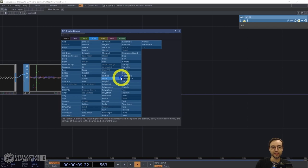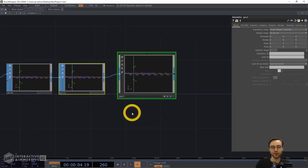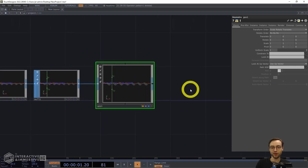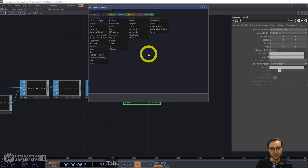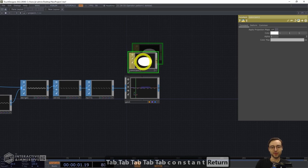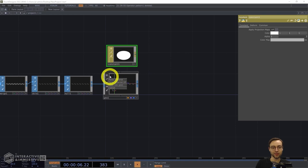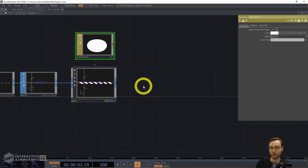I'm going to add the Geometry COMP. We're not going to do a whole lot there just yet. Then I'll add a Constant MAT — we're not doing any shading or lighting, so a constant material will work just fine. I'll drag that onto the geo comp's material parameter, which will cause our shape to turn white.